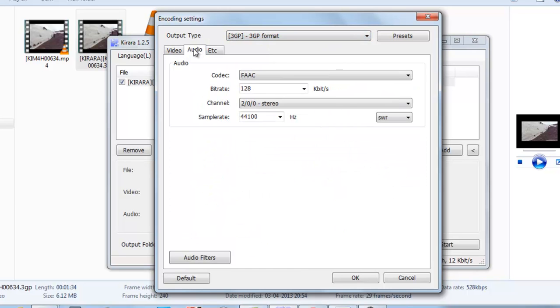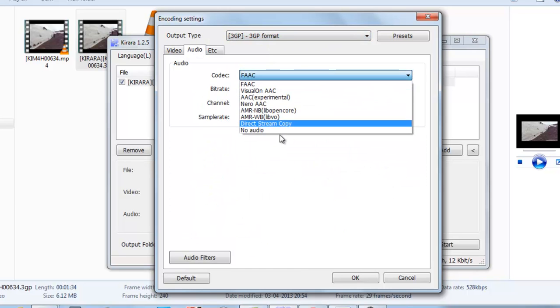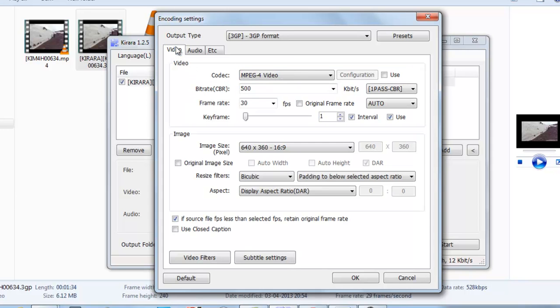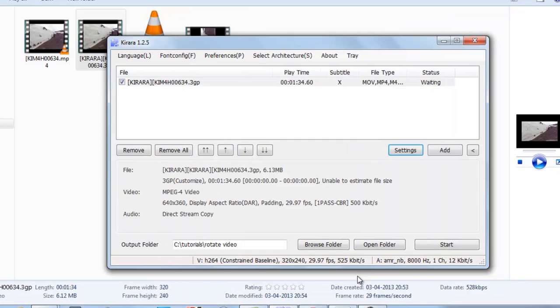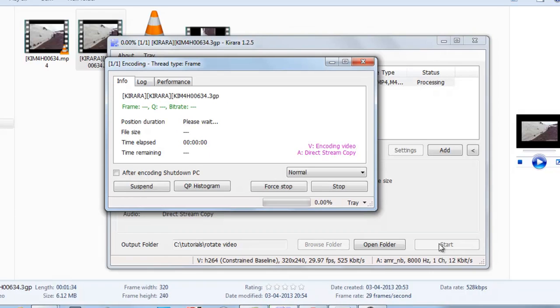And in video go to video filters, select rotate, use left, and select start.